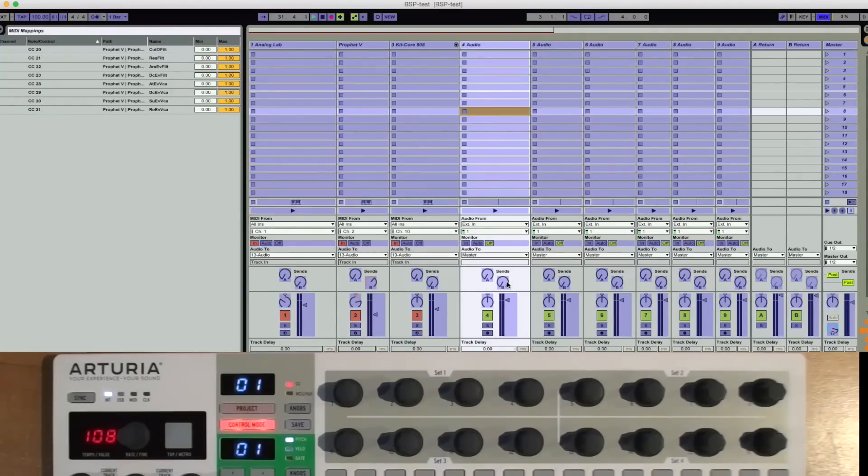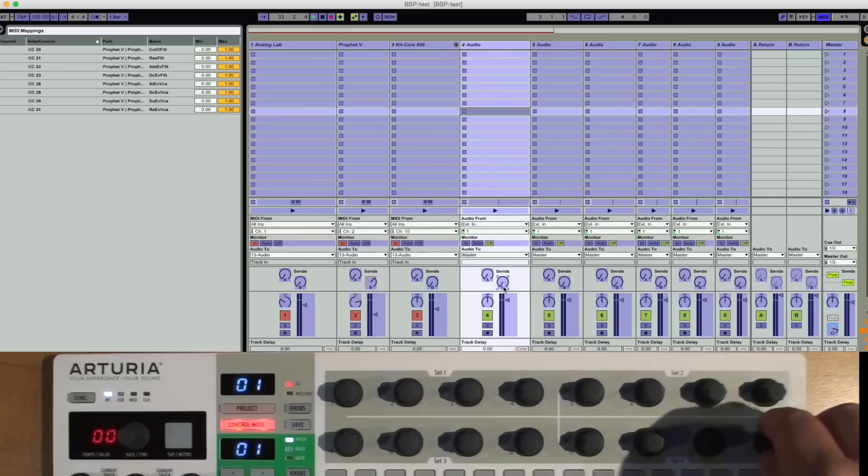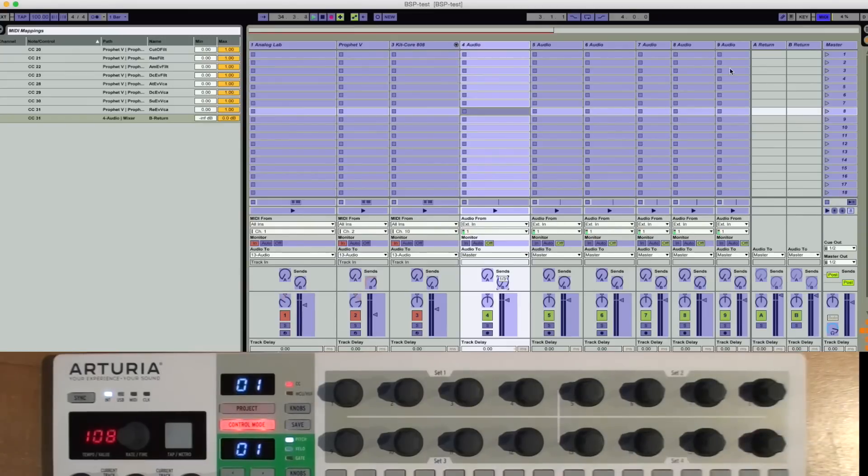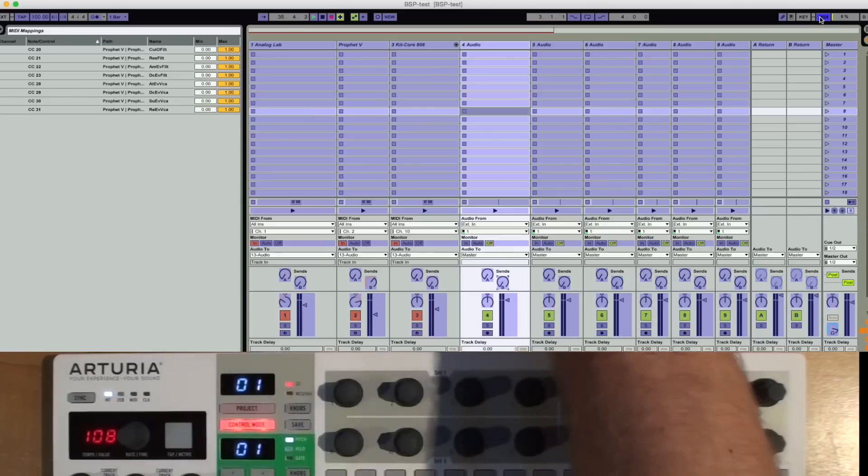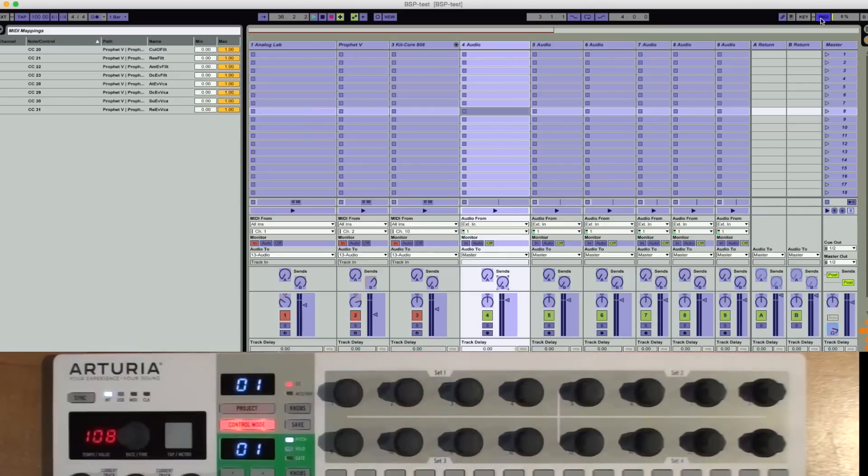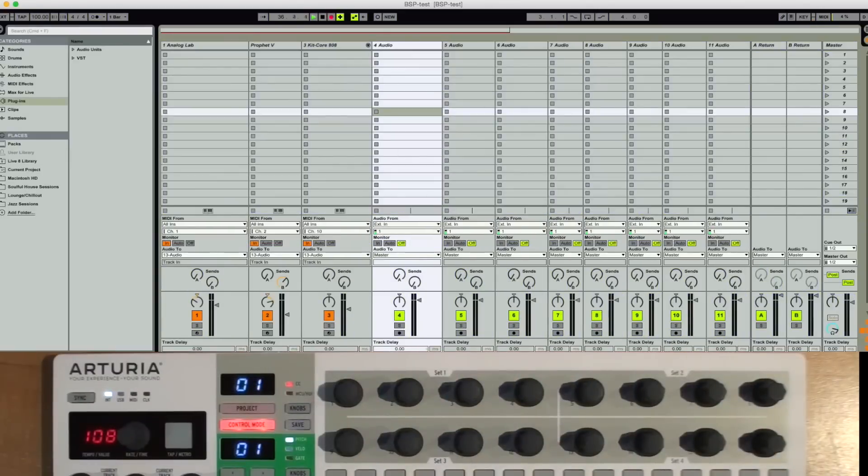So if I wanted to map this, let's map this into this knob here, I just turn it and it adds that knob to it. We're going to undo that though because I have some other MIDI routings.